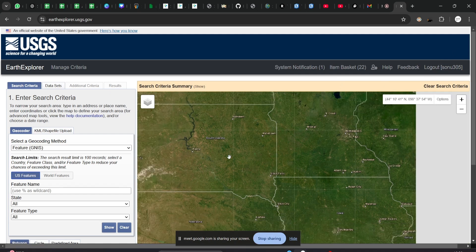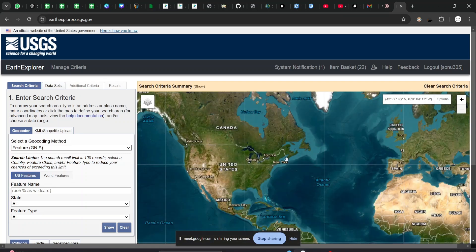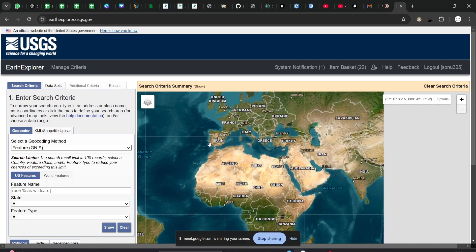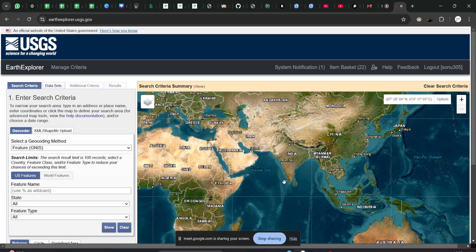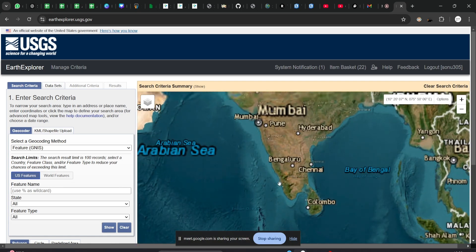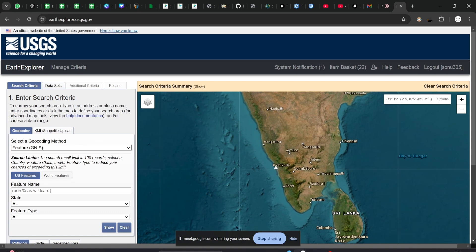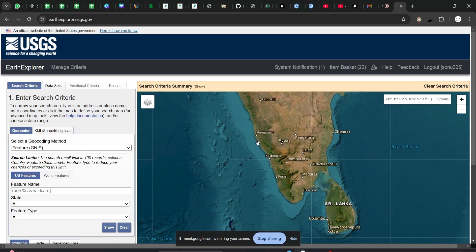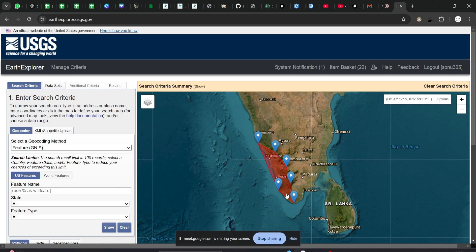After that is done, you need to zoom or pan over to your area of interest. For our case, we will be downloading satellite imagery for the whole of Kerala. Pan out to your area and click your mouse to create a polygon shape, drawing points so that the whole of Kerala is covered.